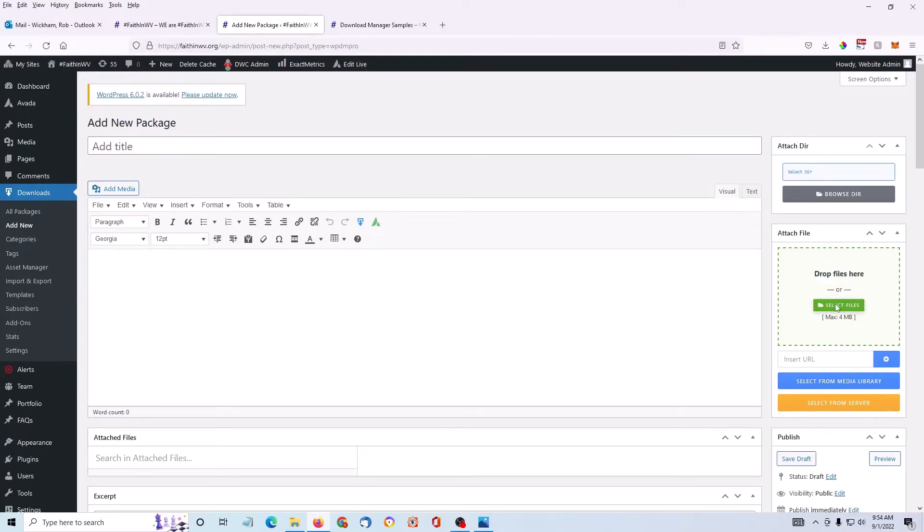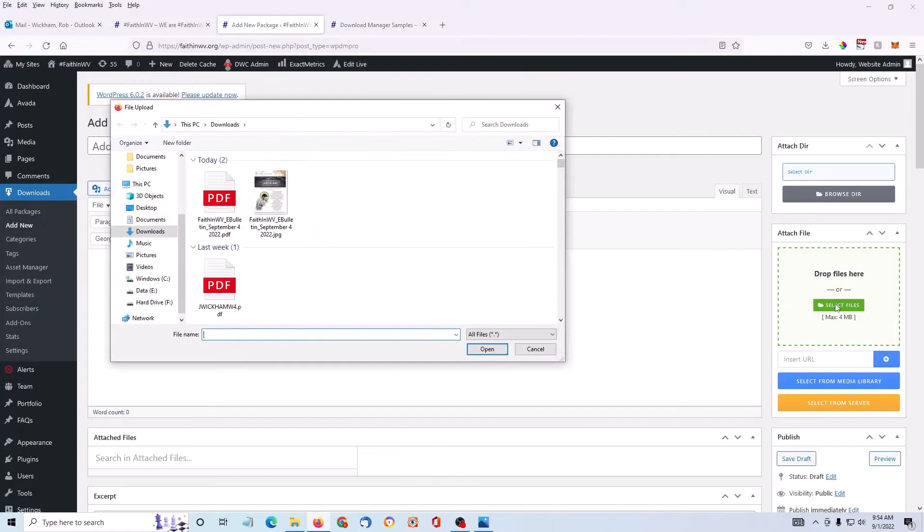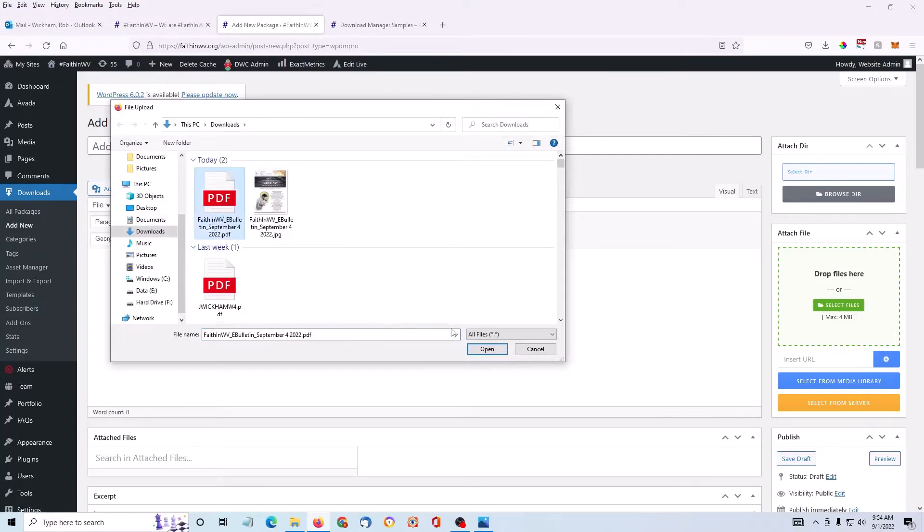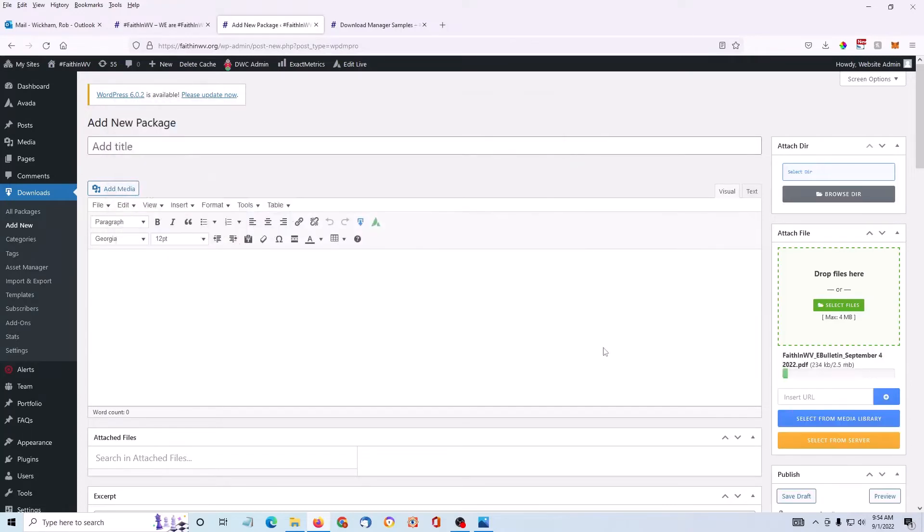So I'm going to click that button. I have my PDF file already in my download folder, so I'm going to click it and then click Open. You can see it loading on the right.